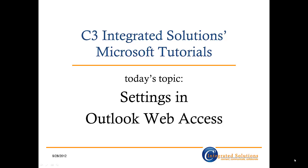Hi there, and welcome to C3 Integrated Solutions Microsoft Office 365 tutorials. My name is Beth Trimmer, and in this tutorial, I'm going to talk a bit about some of the ways you can customize Microsoft Outlook Web Access.